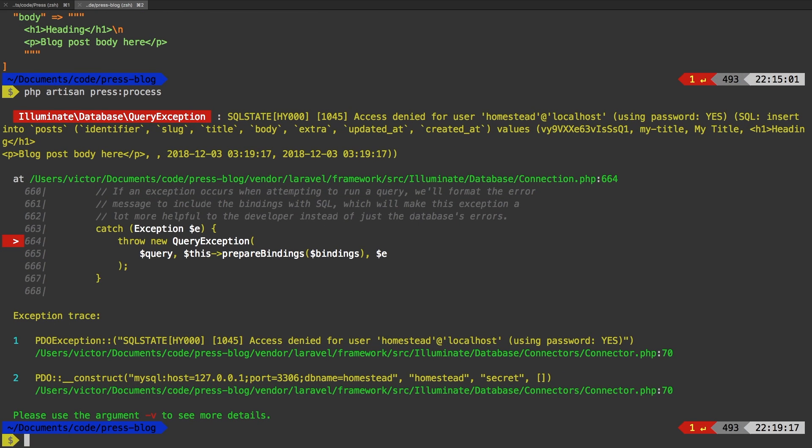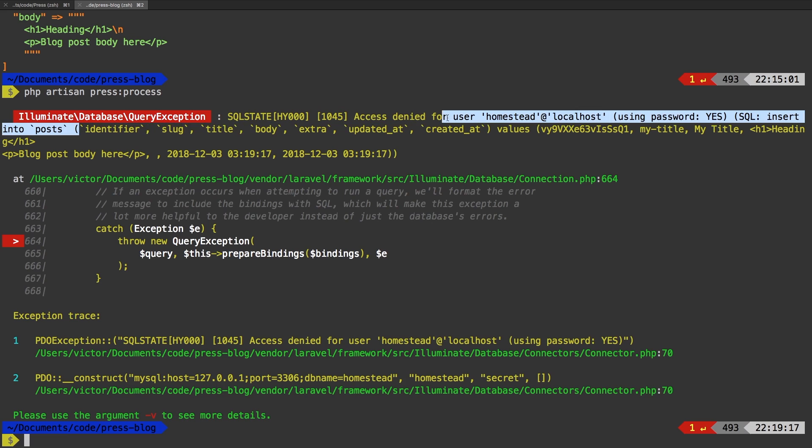And now because we have not set up any database in our test dummy project, we do get an error. However, I want to show you that it is working. Let's take a look at the SQL that was generated. So it's going to insert into posts. Perfect. It's going to try to insert all of these fields.